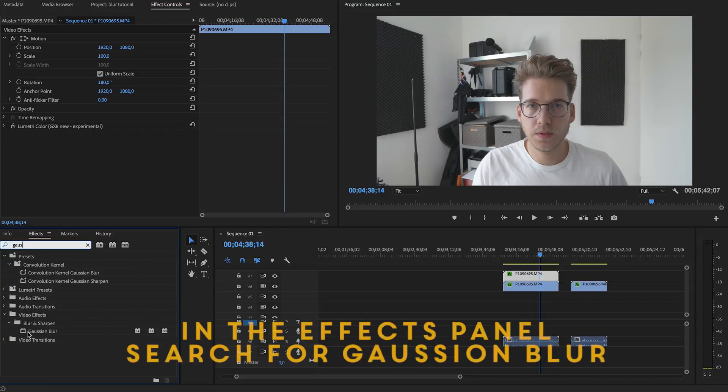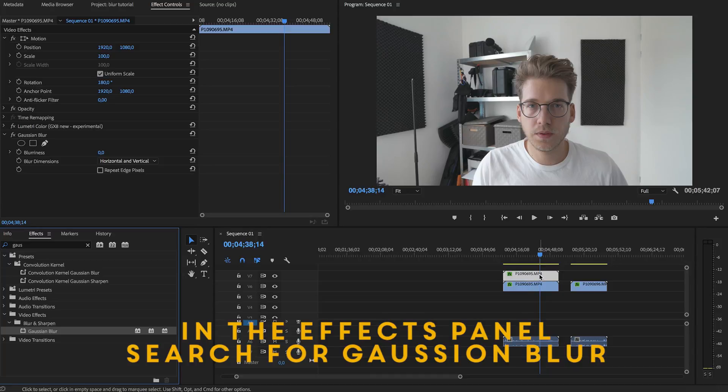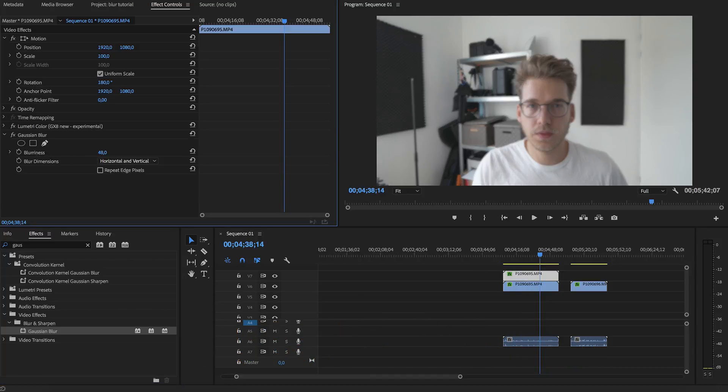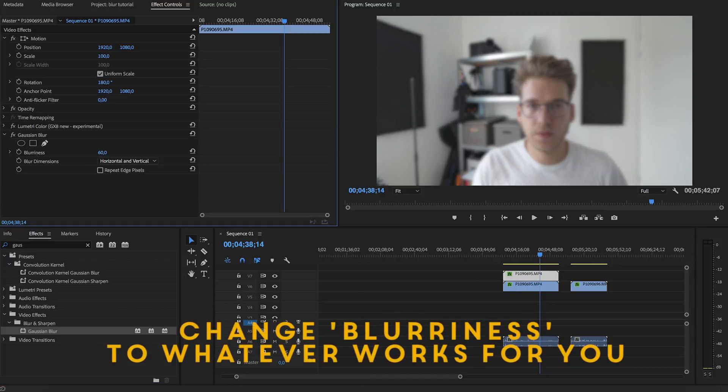Now search for the Gaussian blur. Let's apply it and just turn the blurriness up to somewhere you like it. 75 is fine.